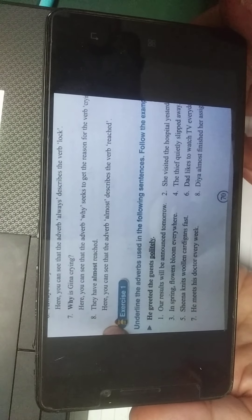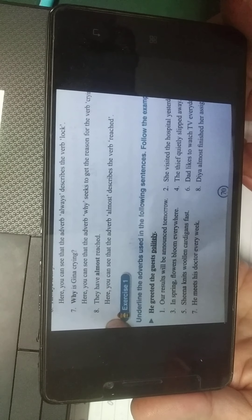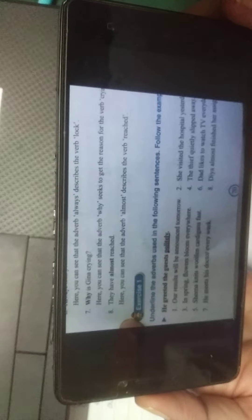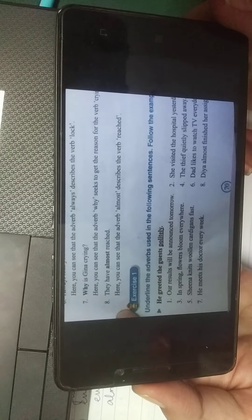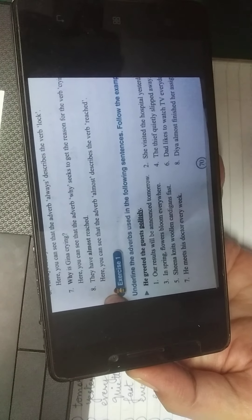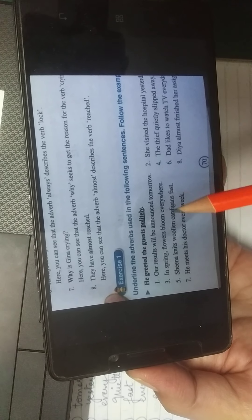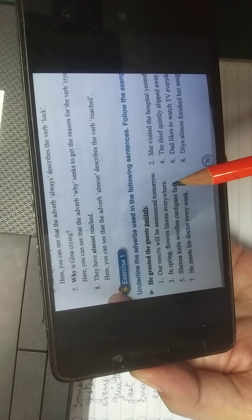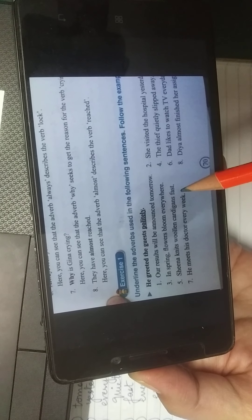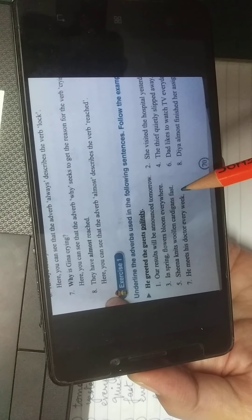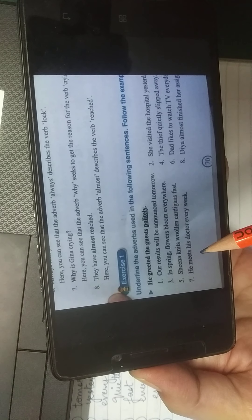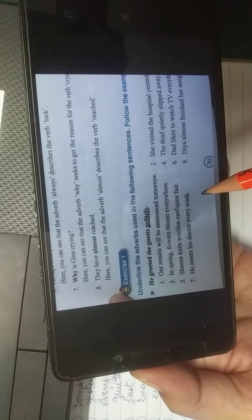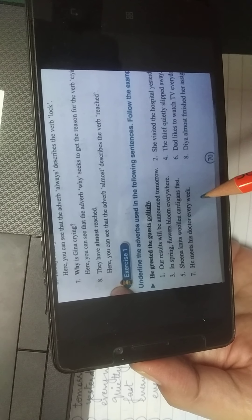In 'She has not come here before,' the adverb 'before' describes the verb 'come,' telling us about time — she has never come here before. In 'Always lock your car,' the adverb 'always' describes the verb 'lock.' In 'Why is Gina crying?' the adverb 'why' seeks the reason for the verb 'crying' — this is an interrogative adverb. In 'They have almost reached,' the adverb 'almost' tells the degree to which the action has happened.